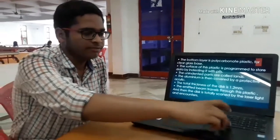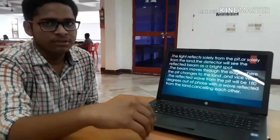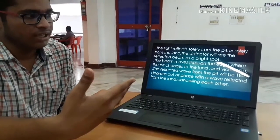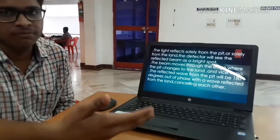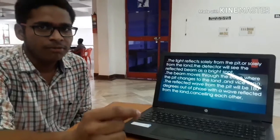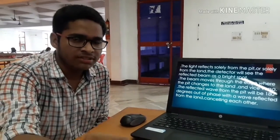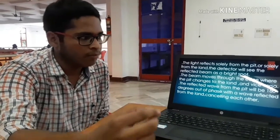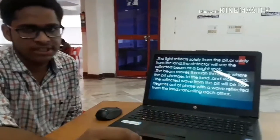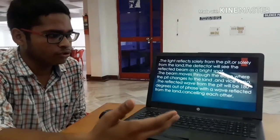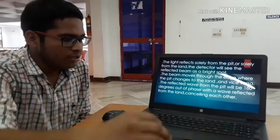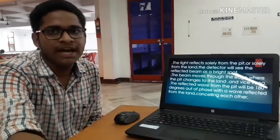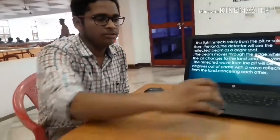The light reflects from the disk solely from the laser lamp, and the detector sees the reflected beam as a bright spot on the back side of the disk. That bright spot represents the data, which is then shown on the screen. If there are opposite waves reflecting from each other, the waves cancel out and the data is not shown.